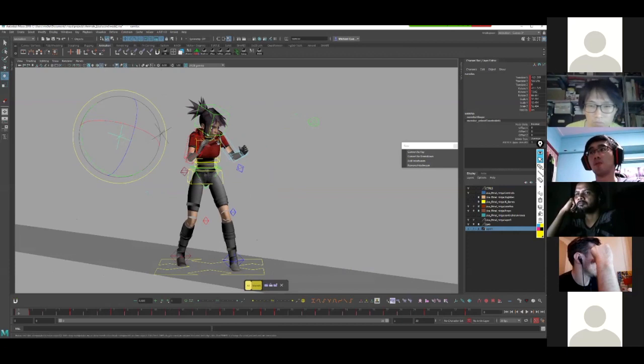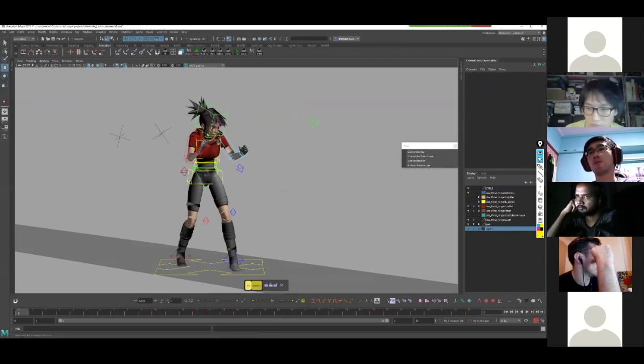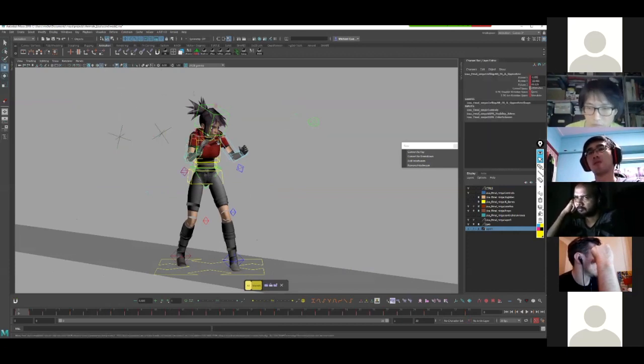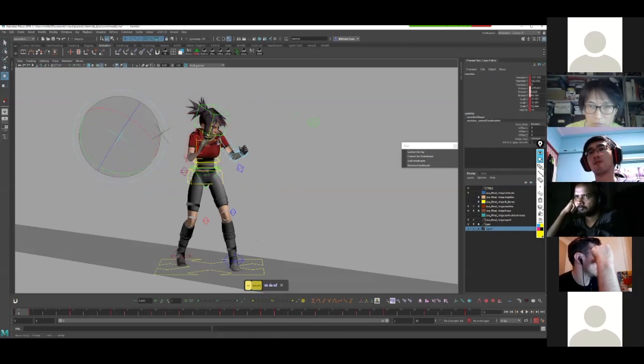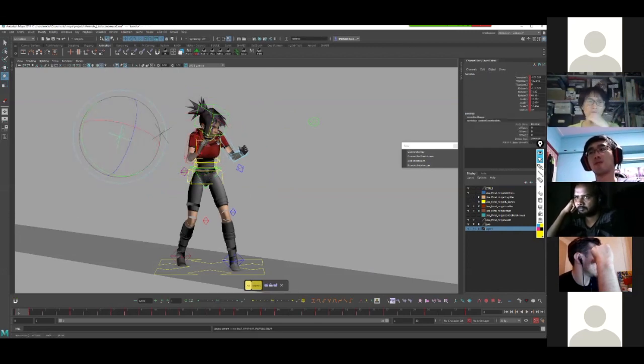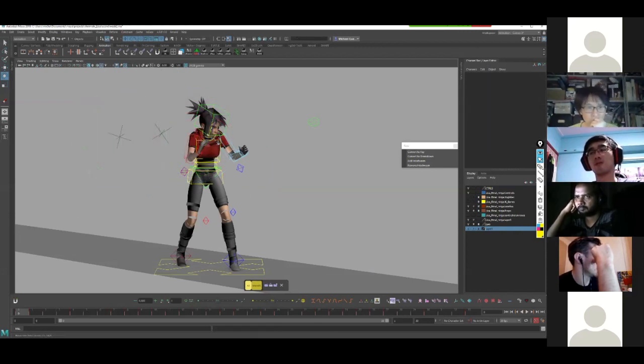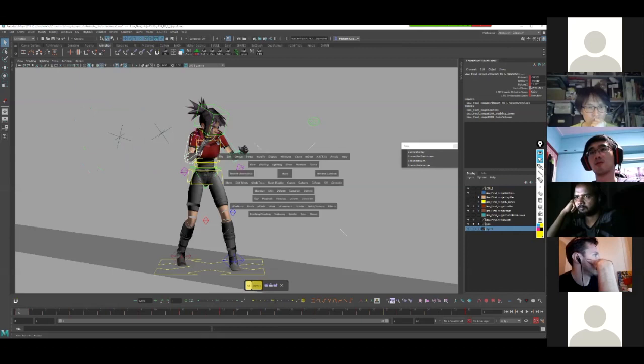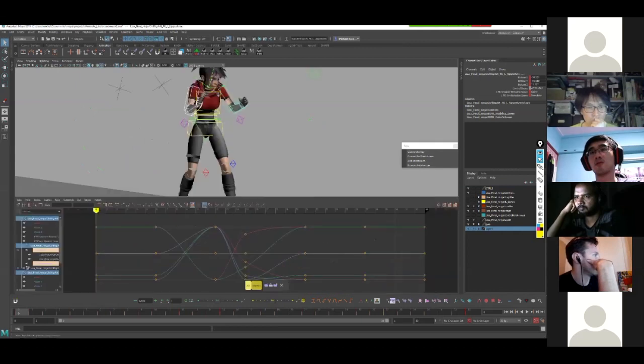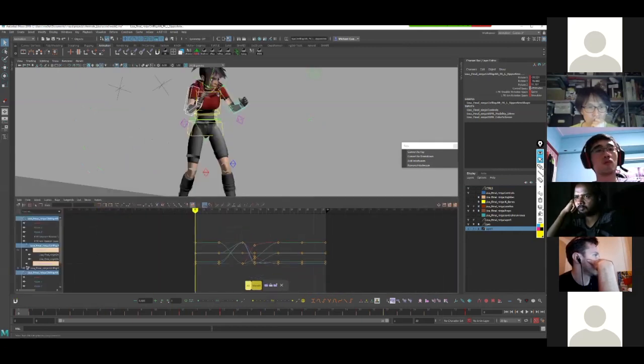So now what I want to do is I want to control the arms using the locators. So I'm going to reverse the relationship. But before I do that, I'm actually going to delete all the keys on the arm.